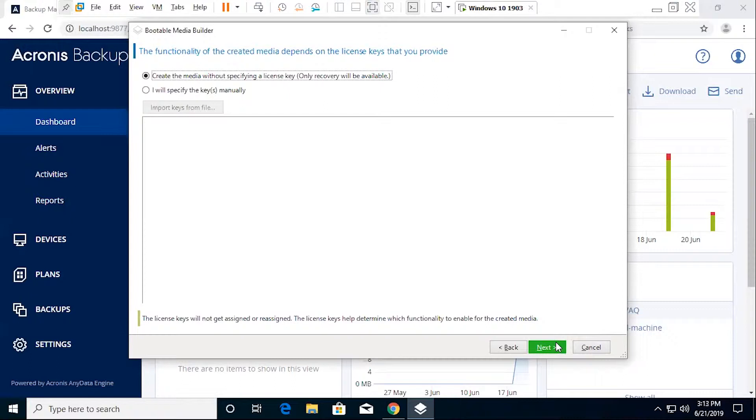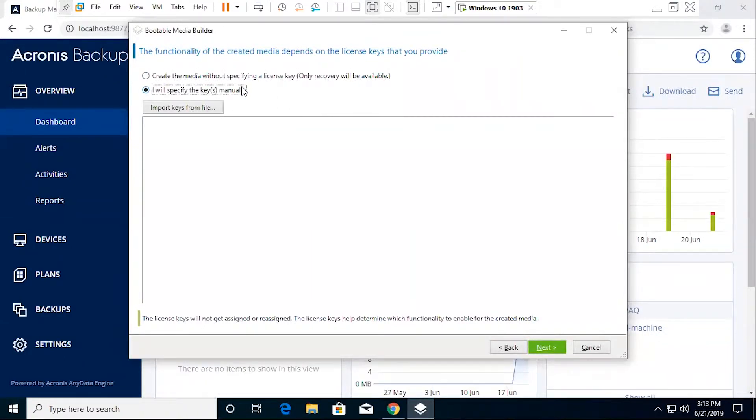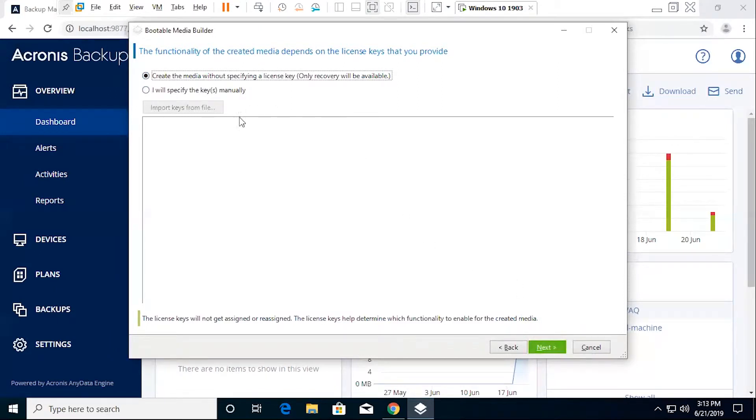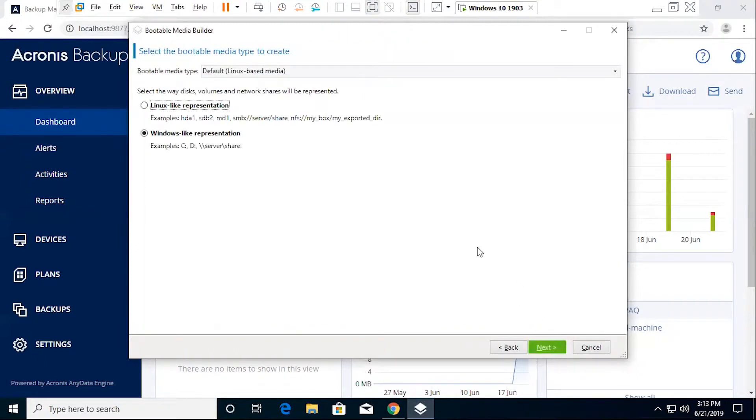Now, the first portion is going to give you two basic options regarding your license keys. What you'll most likely want to do is specify a key that you have on hand to get the full functionality of the product. Otherwise you can create one without a key, but you'll only be able to use it for the recovery process. In other words, you won't be able to back up machines with the bootable media. So what we're going to do, just to save time, is we're not going to include a key because we're not actually going to be using the bootable media. We're just walking through how to create it in this video. Go ahead and hit next.